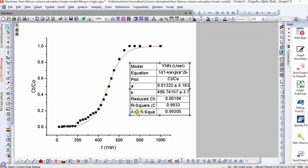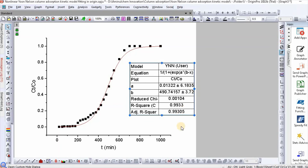After some modification you can make it publication quality. This is how you can easily fit the non-linear Thomas Nelson model.